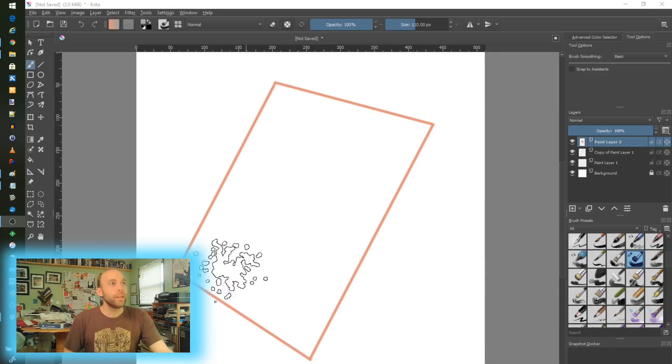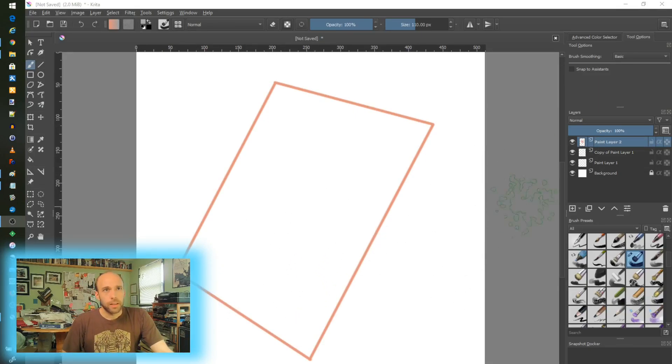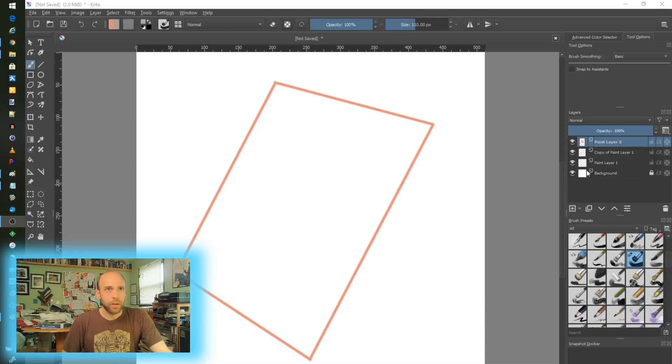All right. So in Krita, I have set up just some basics here that we can play around with as we go.